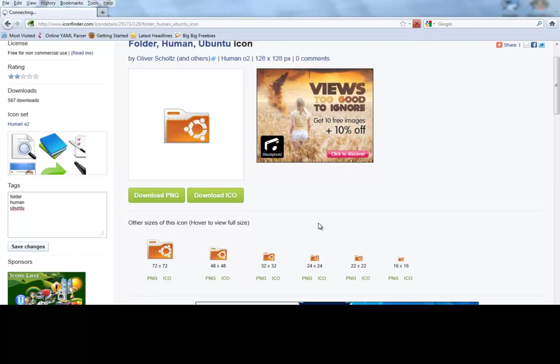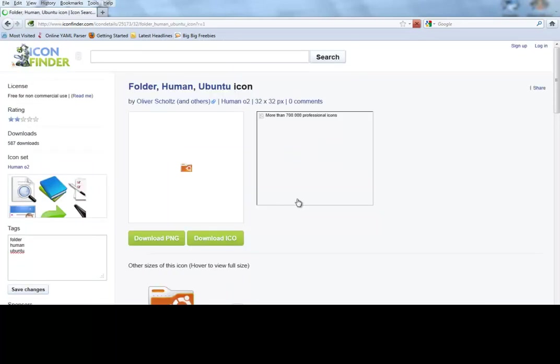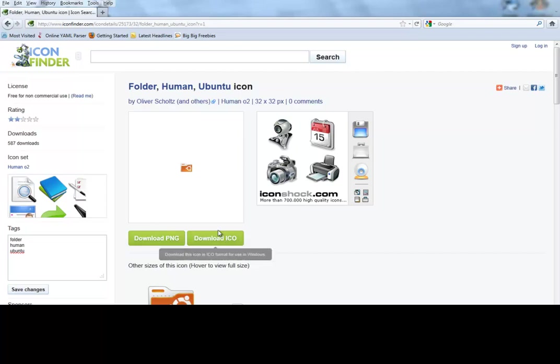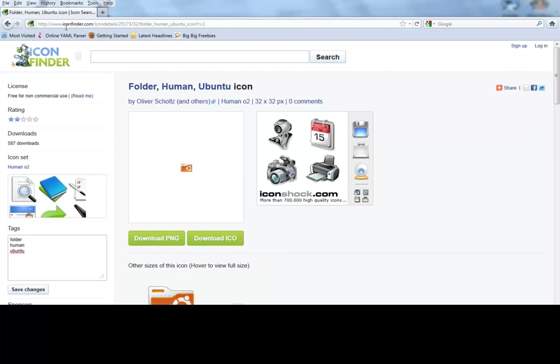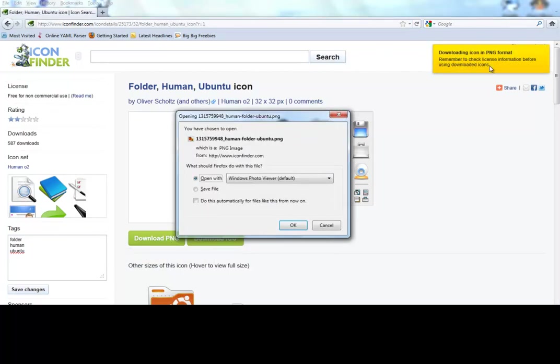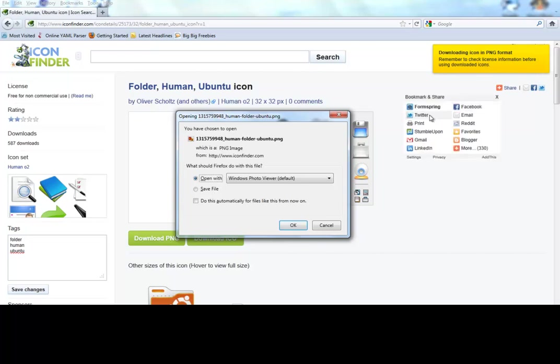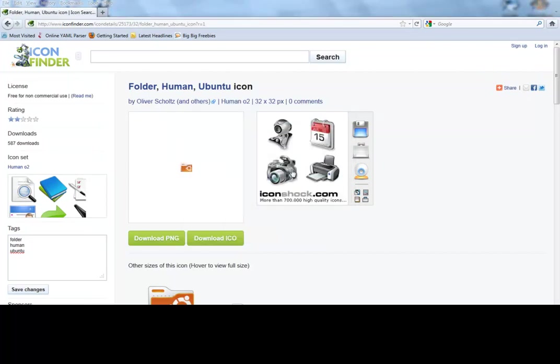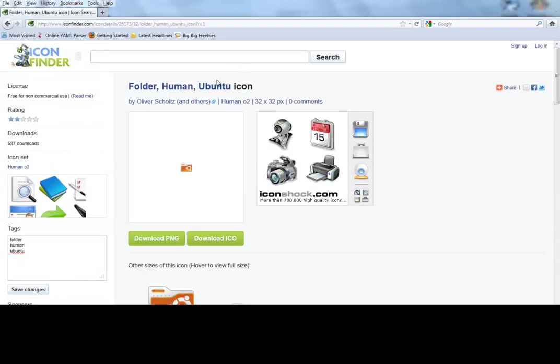So say I want to do 32 by 32 because I think that fits better. All you have to do is download the ICO—that would be for your URL displayer. Like up here they have the icon, that's what the ICO would be. The PNG obviously would be PNG, and all you do is click download. It'll say download in ICO and PNG format. Remember to check the license and all that. Then you have your options to either open or save it. We'll just open it, click OK, and there you go. Very simple and easy.